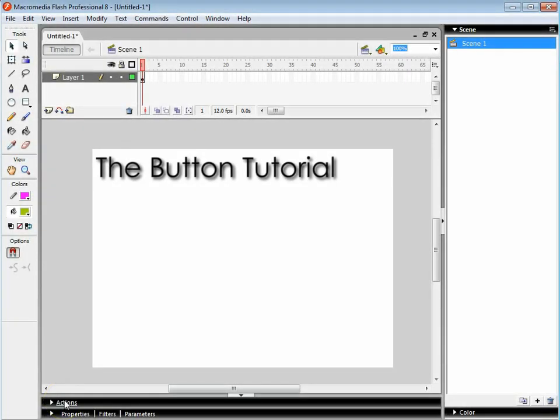Hi and welcome to this tutorial. In this tutorial we're going to look at how we can make a button move your animation from one frame to another frame. We're also going to look at how we can make a button move from one scene to another scene.